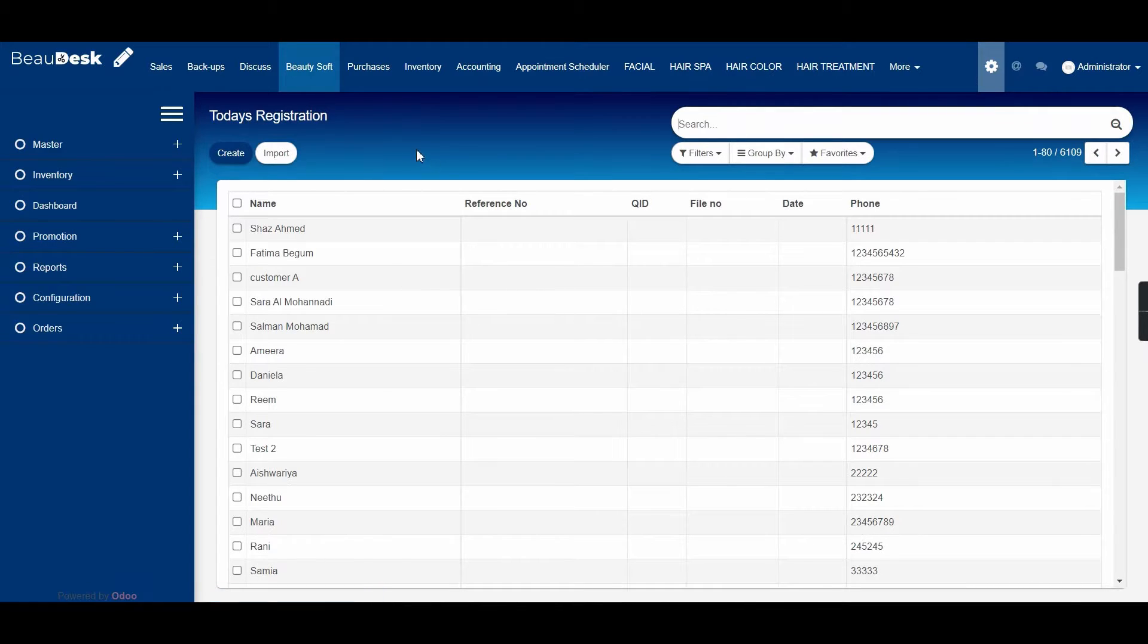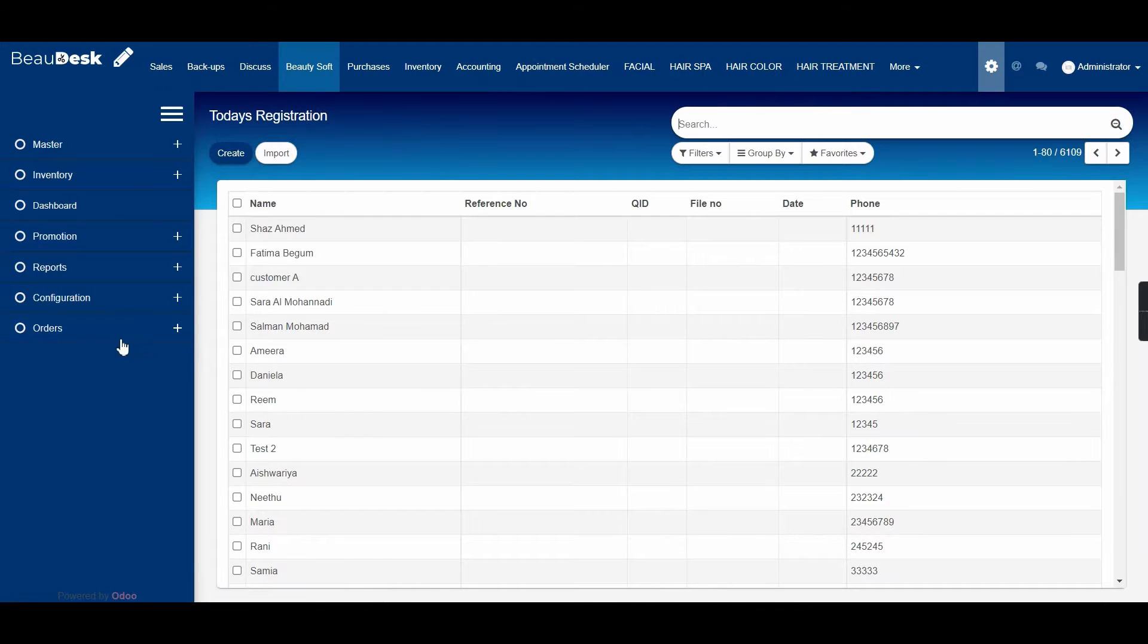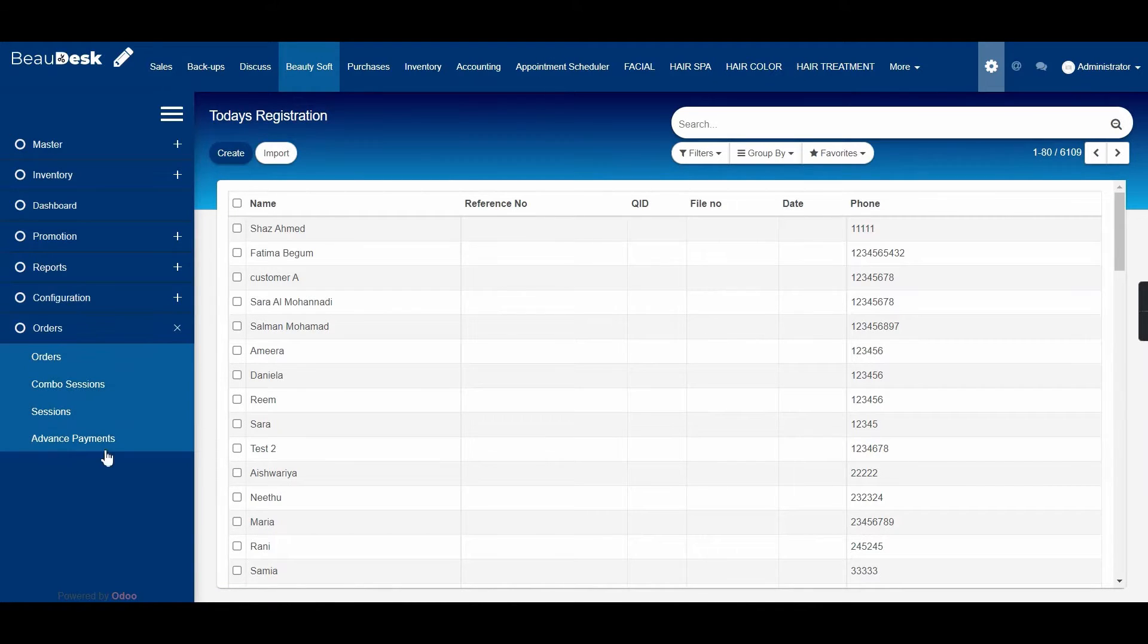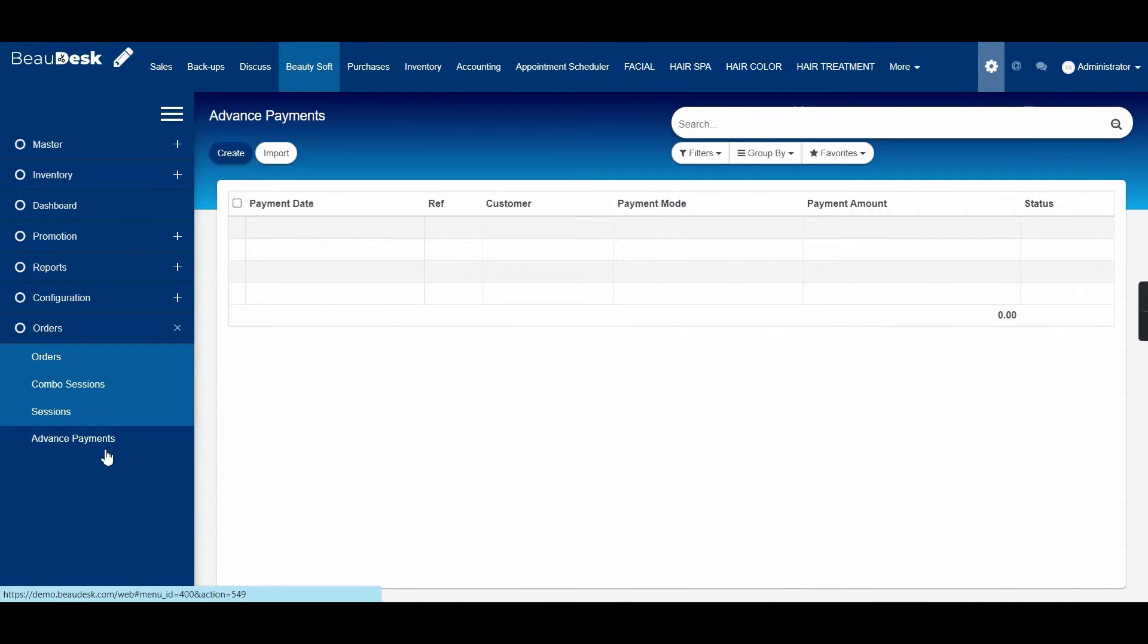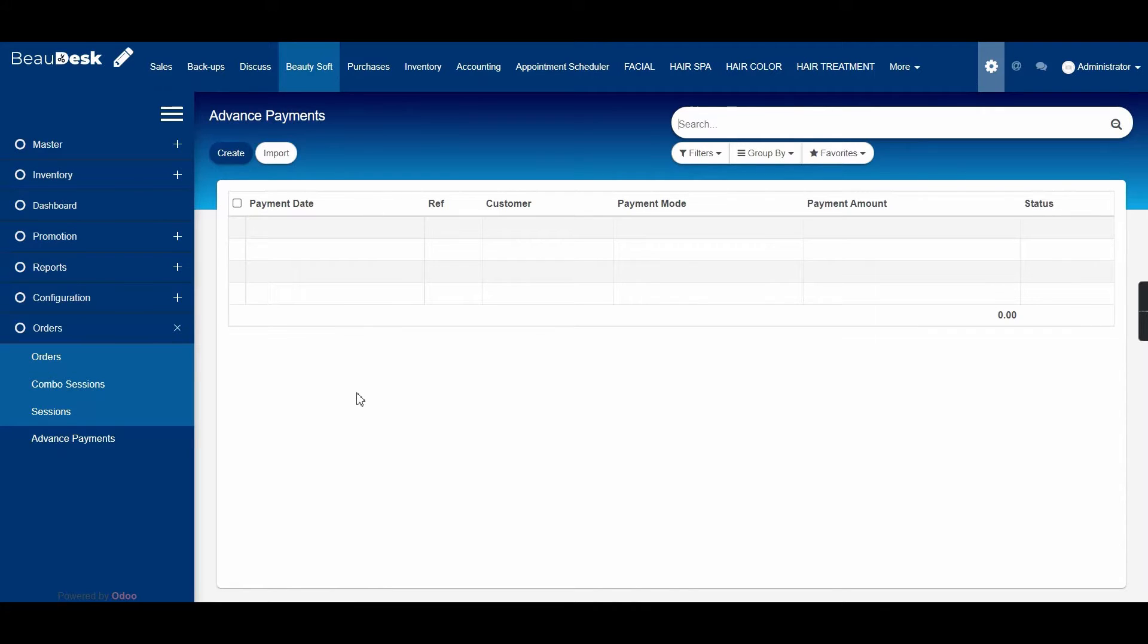To do that we have to go to Beautysoft first, then select orders. You can see an option for advanced payment here. Select advanced payment. In here you will find the list of previously created advanced payments.